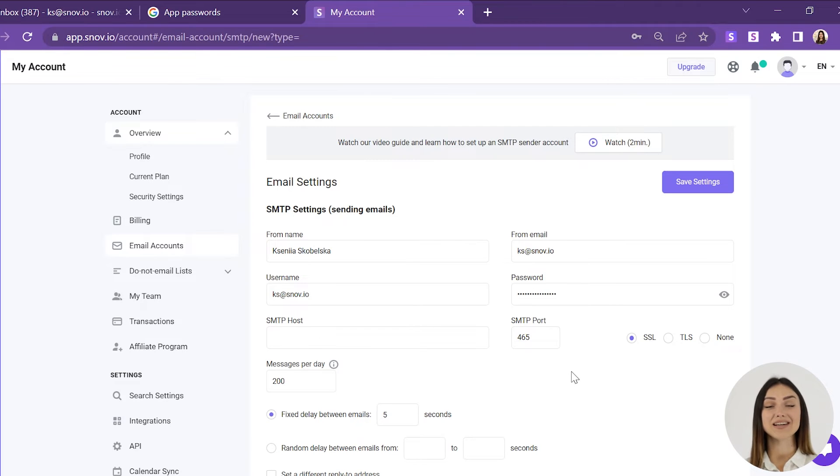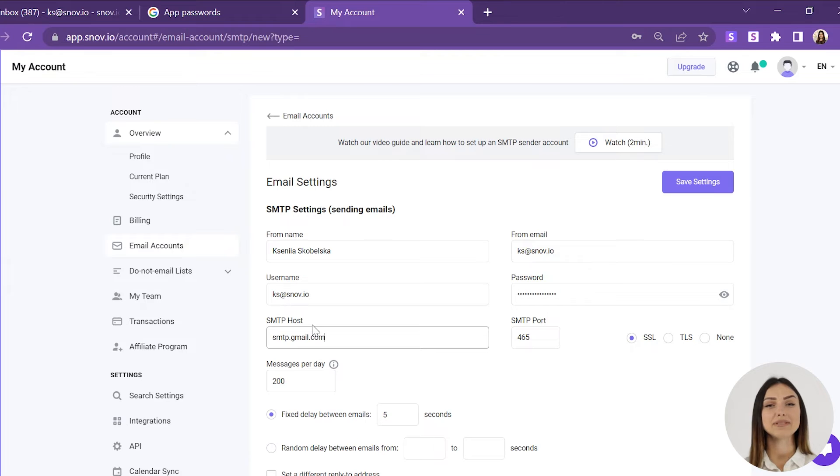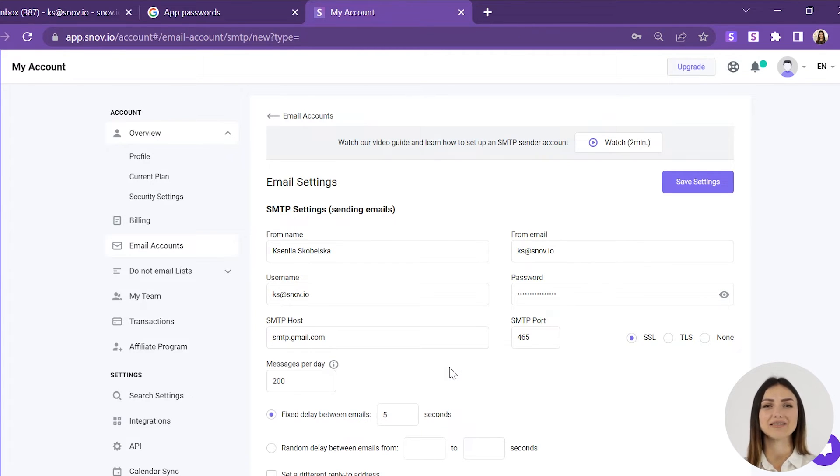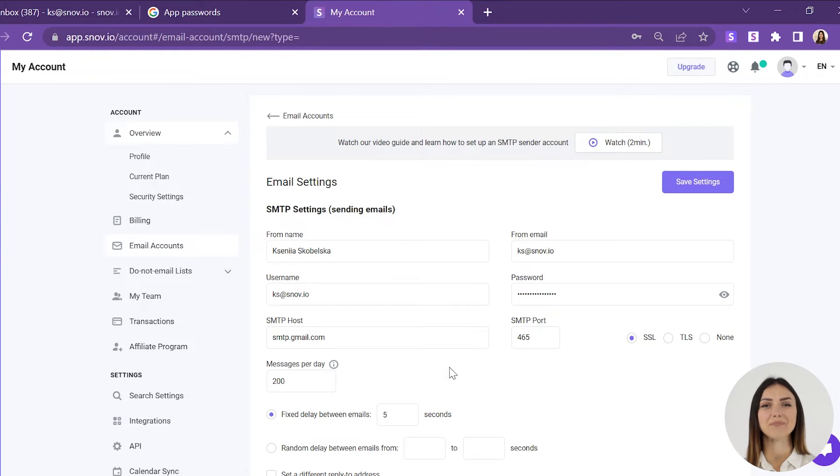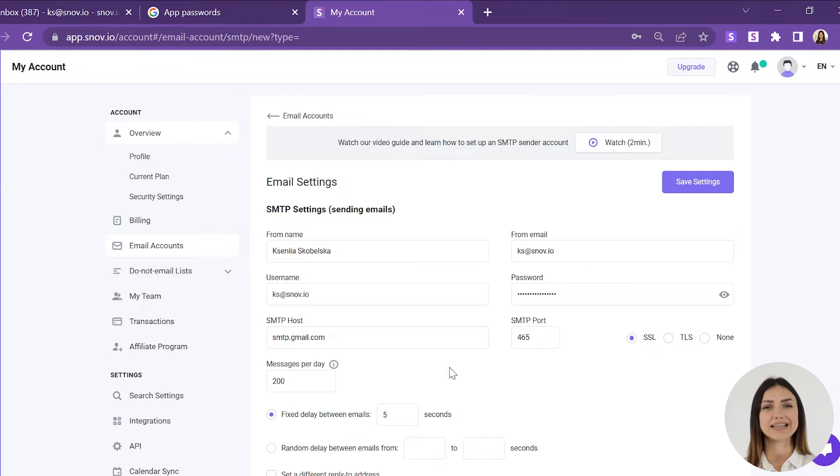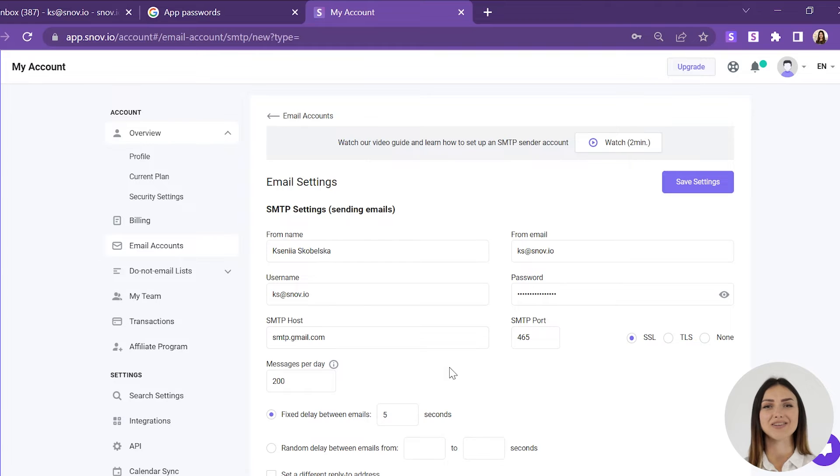Now let's move on to the rest of the settings. SMTP Host is the name of the email server. Usually it has this format: smtp.domainname.com. SMTP port is a port number for email sending. TLS and SSL are encryption protocols.